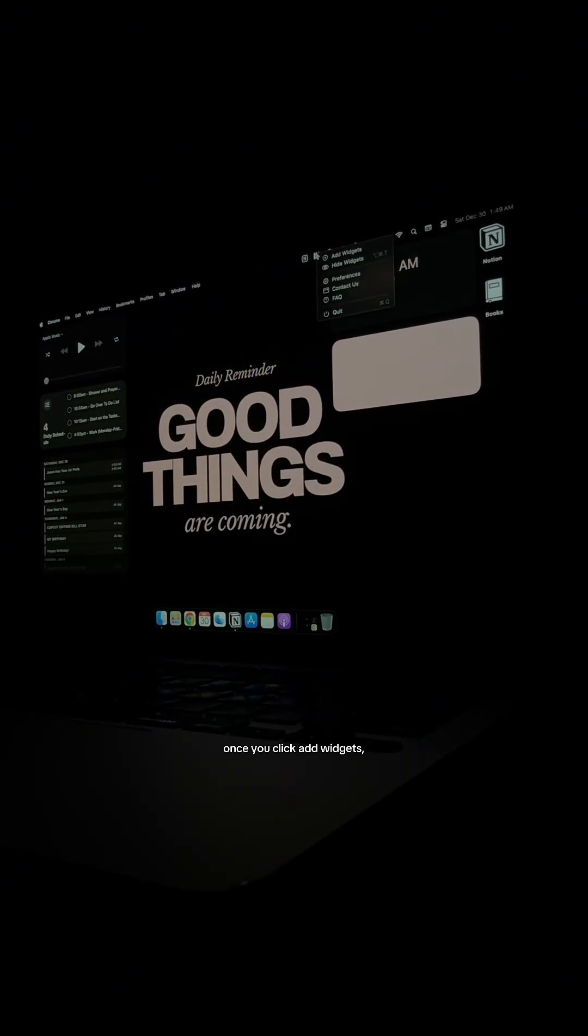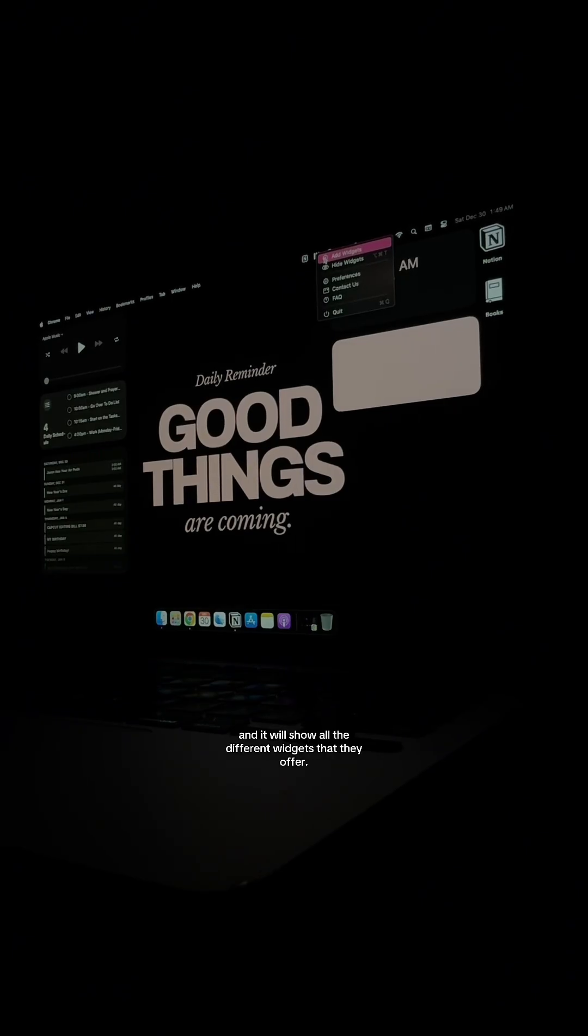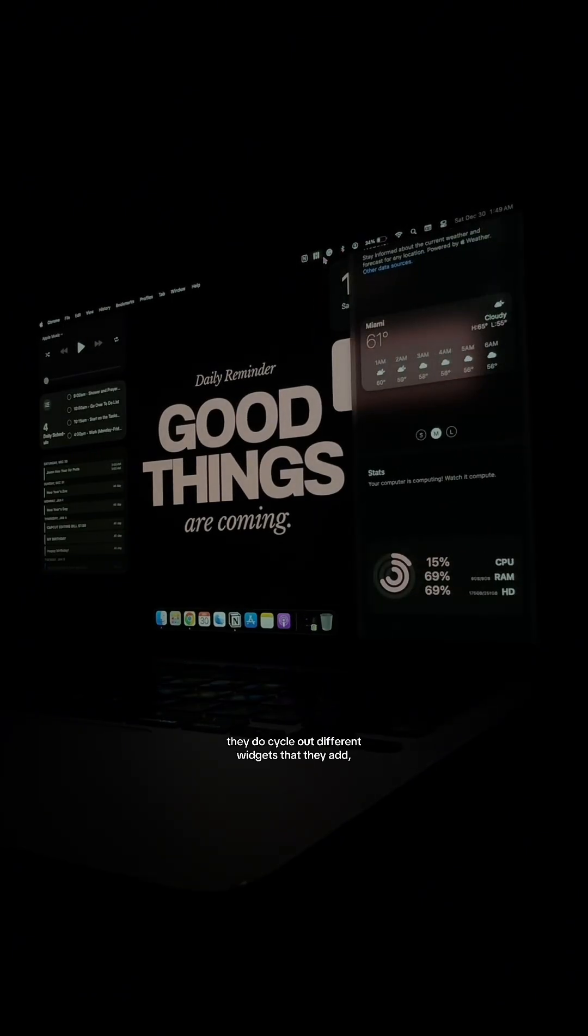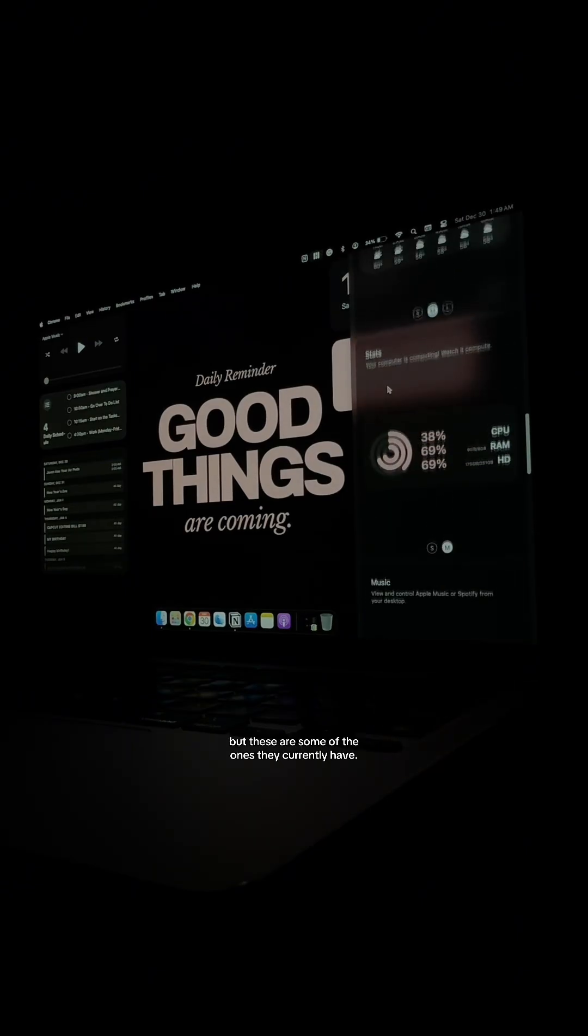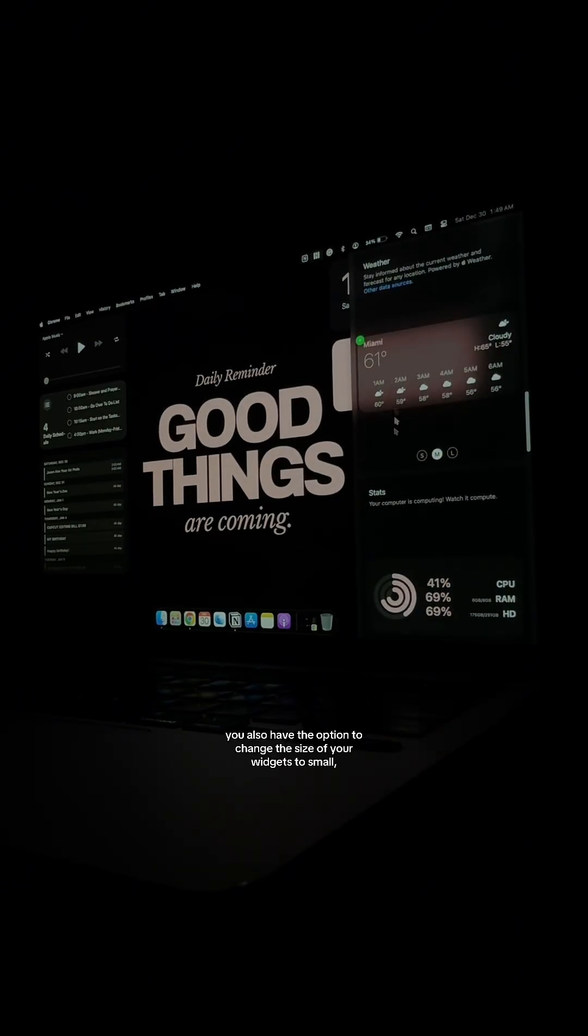Once you click add widgets, a sidebar will come up and it will show all the different widgets that they offer. They do cycle out different widgets that they add, but these are some of the ones they currently have.